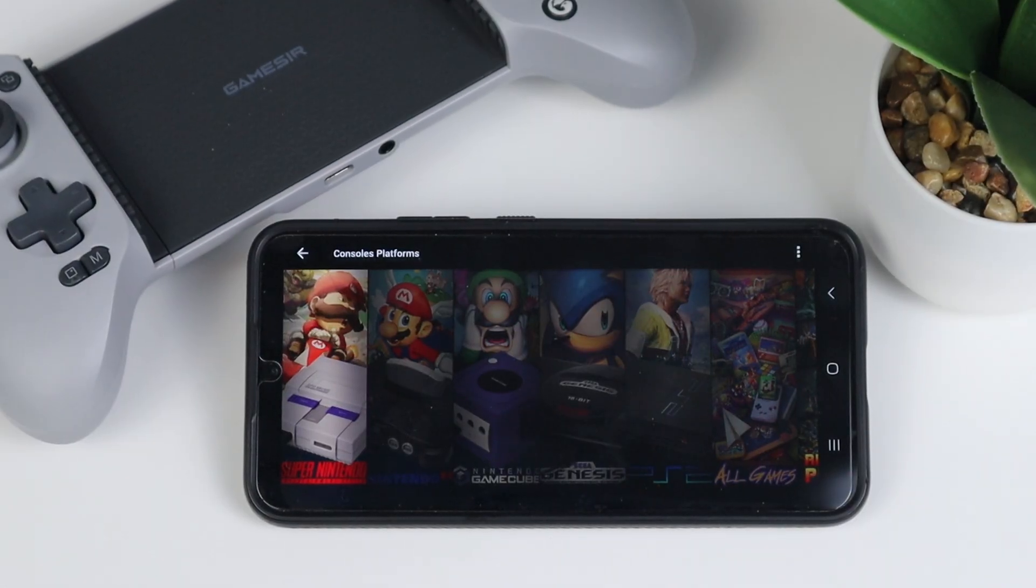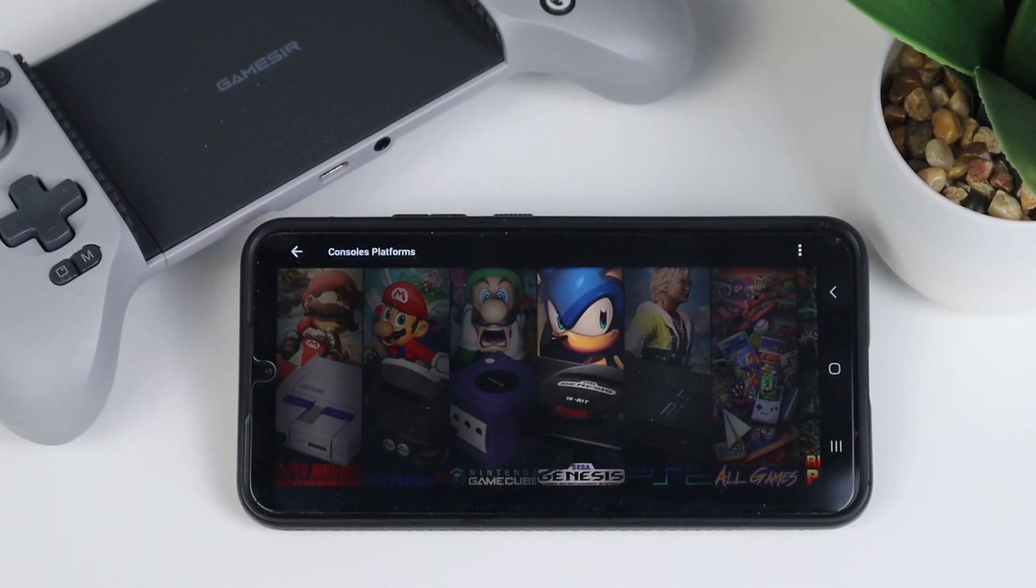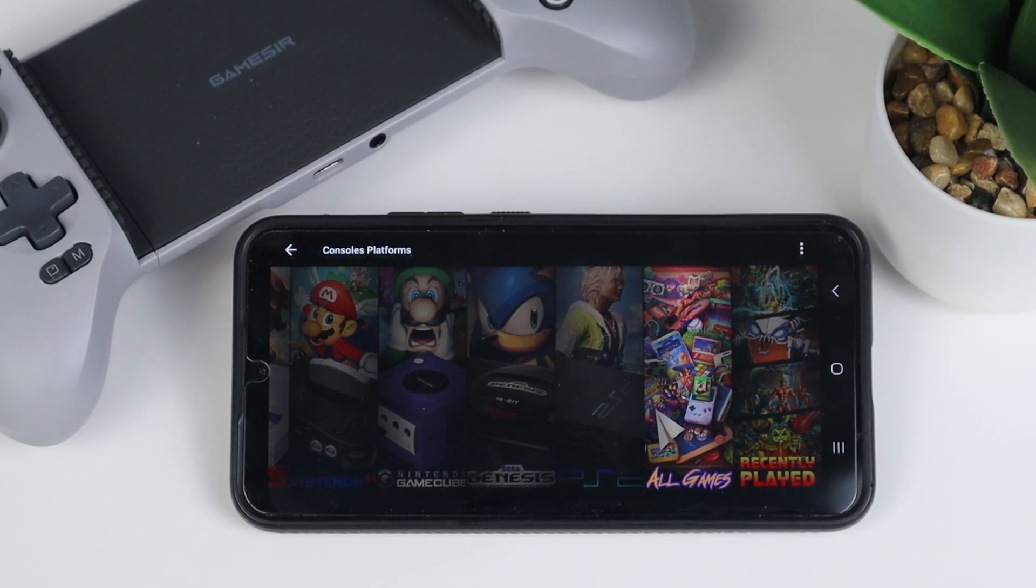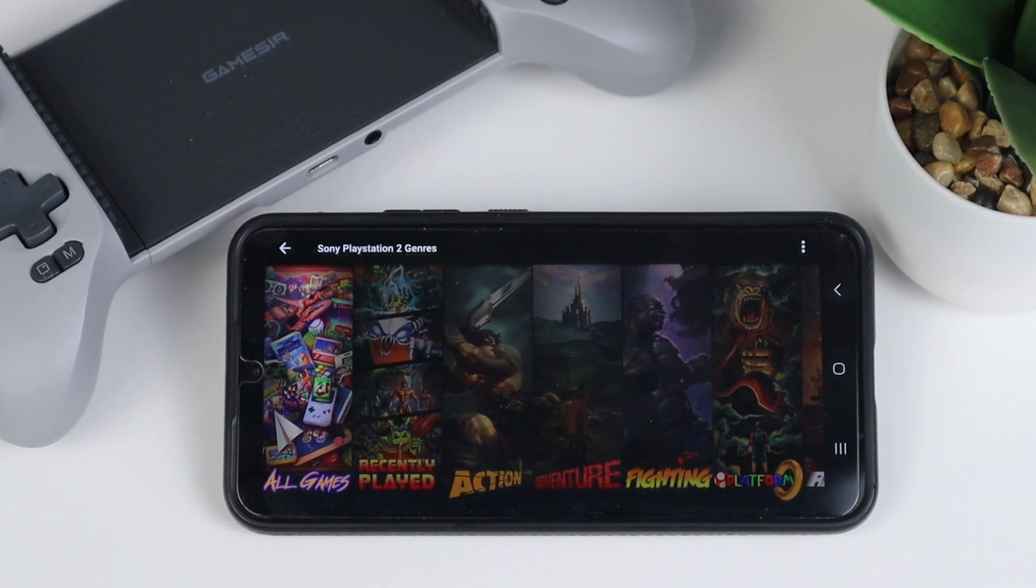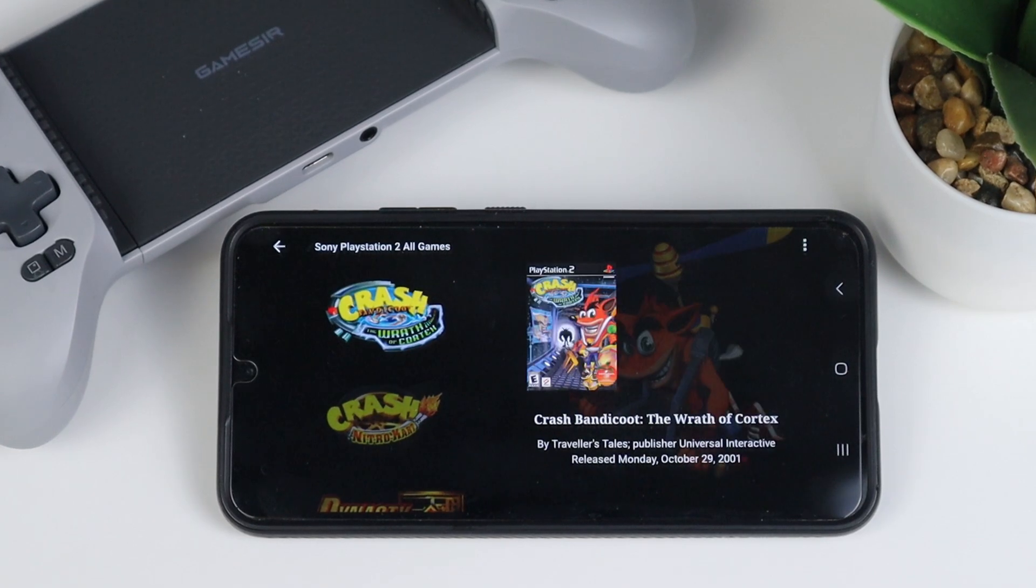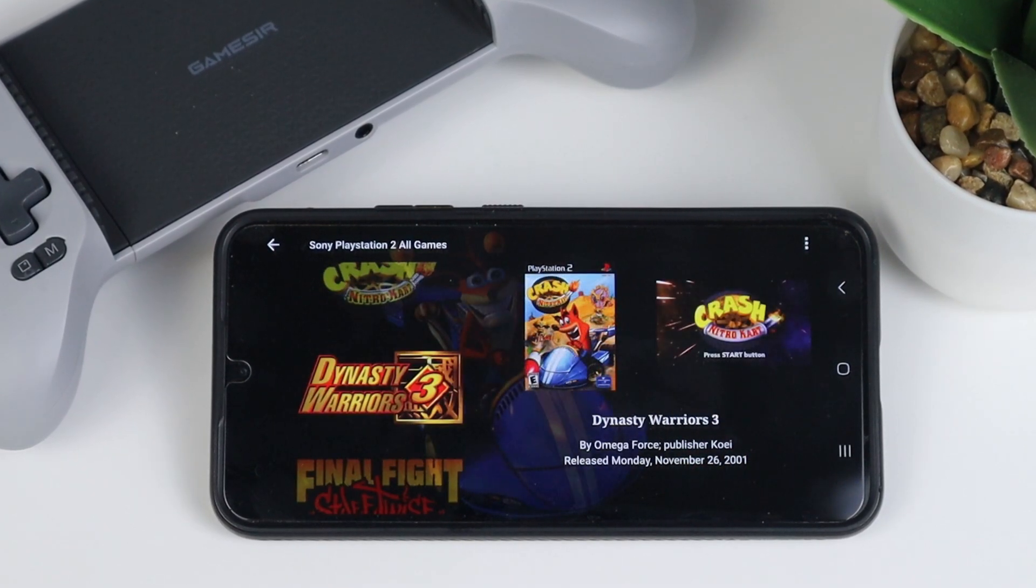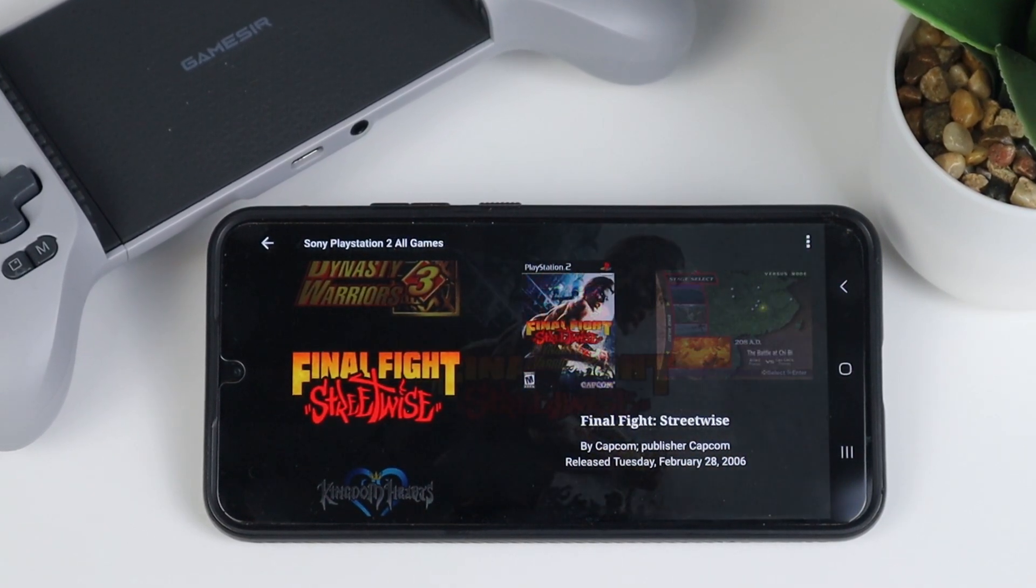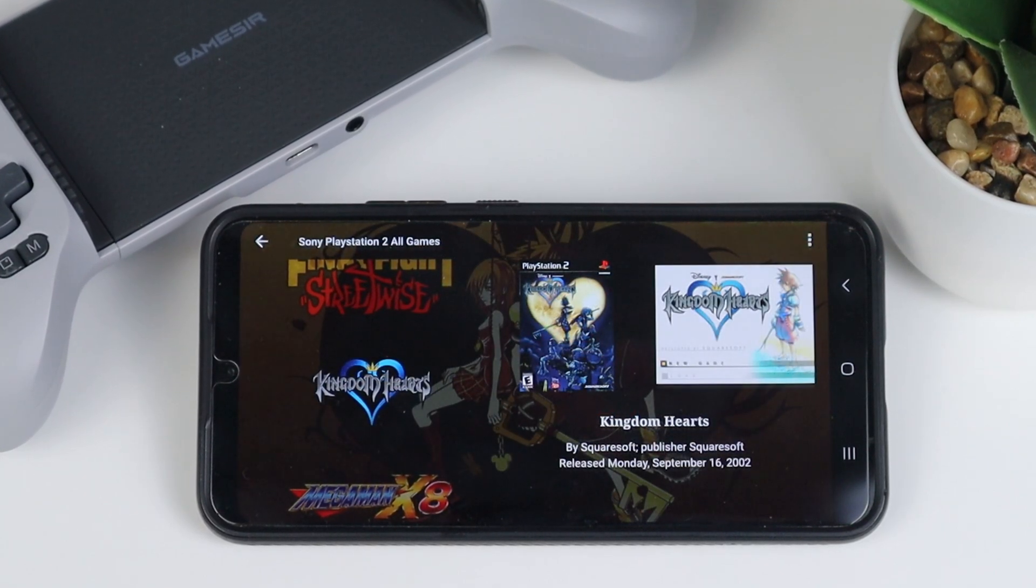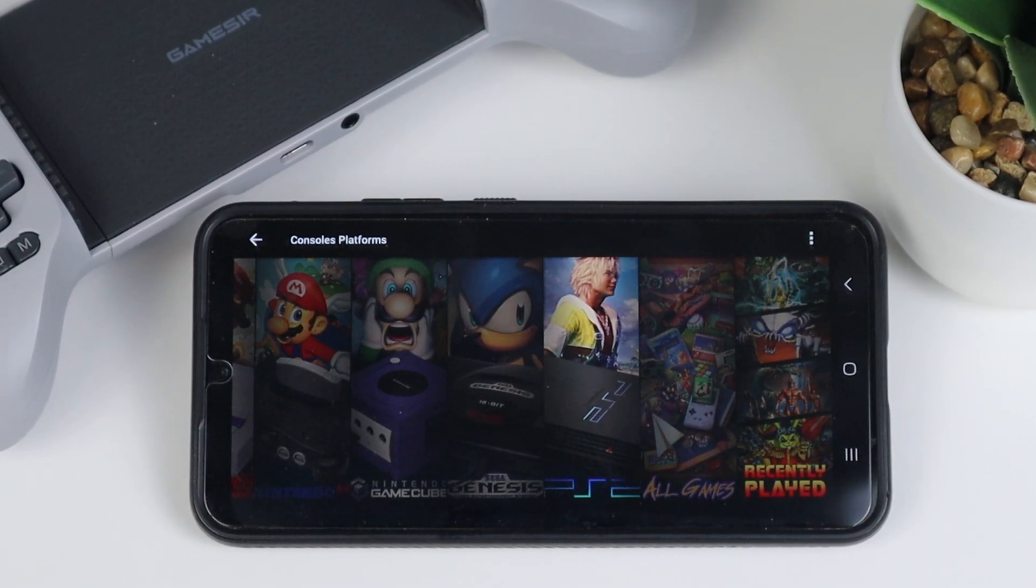What's going on guys, it's your Casual Gamer and in this video I'm going to show you how to set up an emulator launcher on your Android phone or tablet called LaunchBox. This program is free to use and will help organize and consolidate all of your emulators and ROMs into one place.